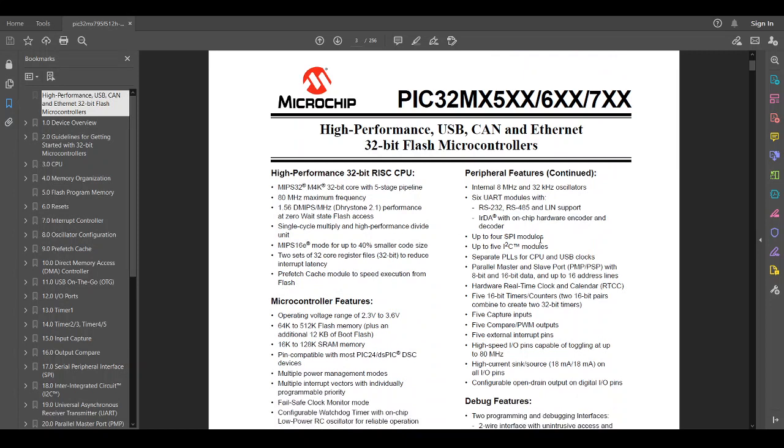So on the third page, we're going to see this is basically the sales pitch. They're calling this a high-performance microcontroller that has USB, CAN, and Ethernet and is 32-bit. So 32-bit is the cool thing in microcontrollers these days.